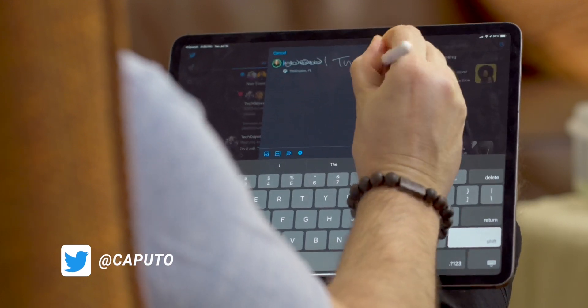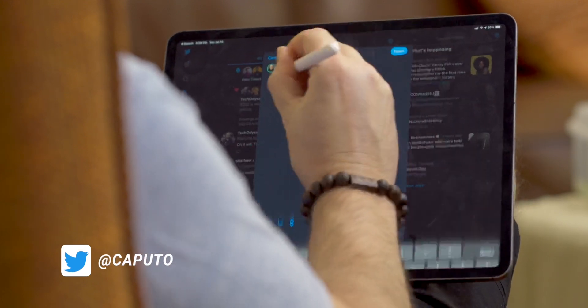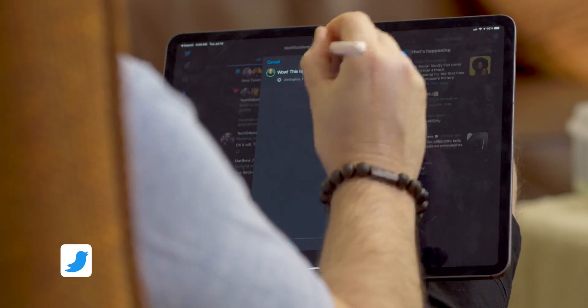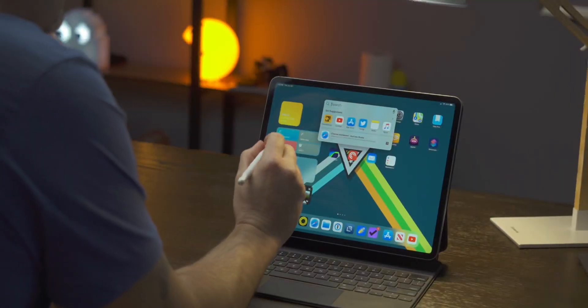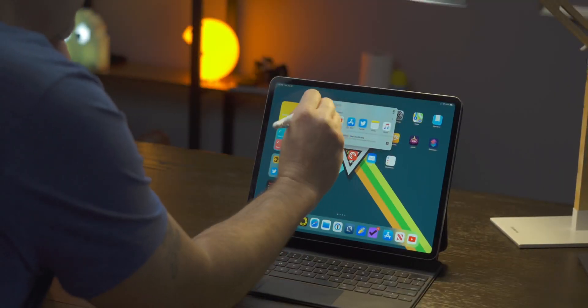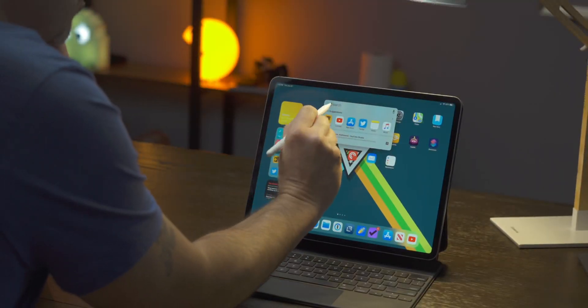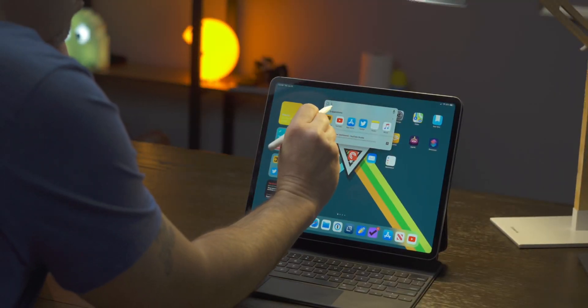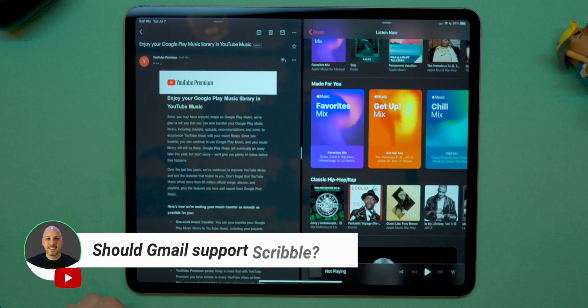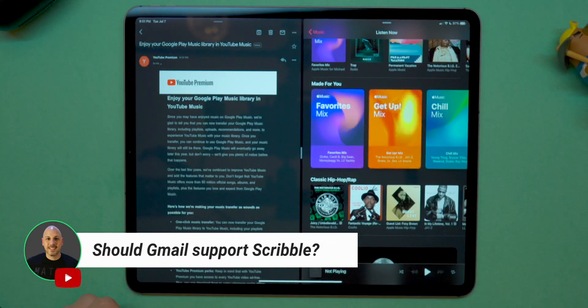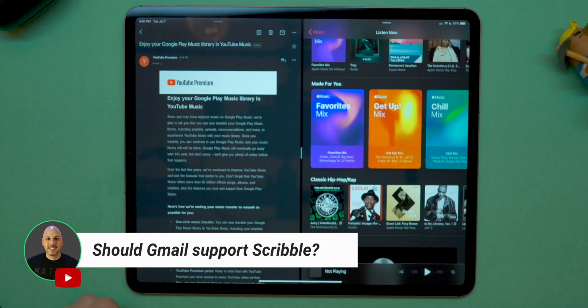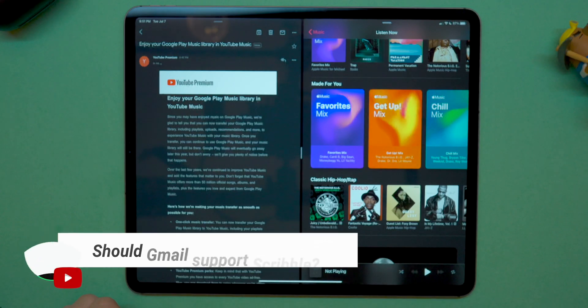Now, that includes my Reddit app of choice, which is going to be Apollo, my email app of choice, which is going to be Spark email, and even Twitter. That's not to say the support isn't perfect, but I think it's possible that many developers can update their apps with iPadOS 14 to take advantage of Scribble without a significant amount of rework.